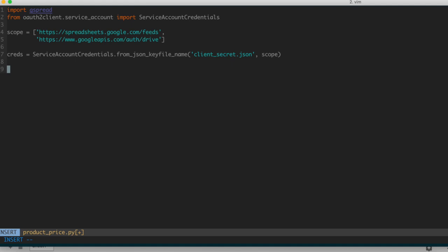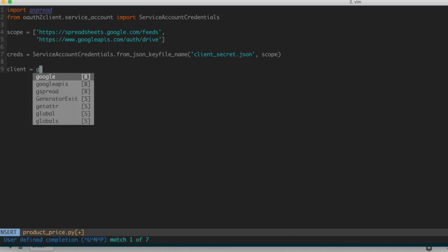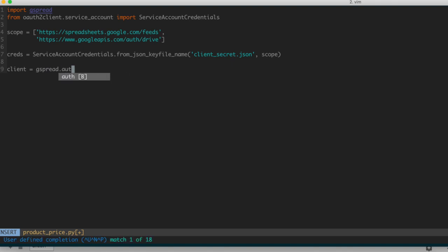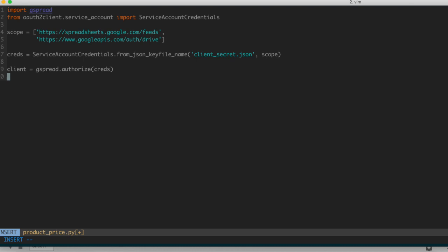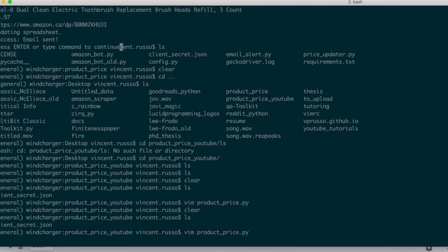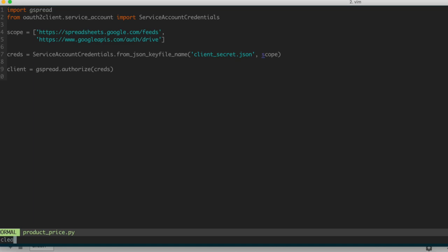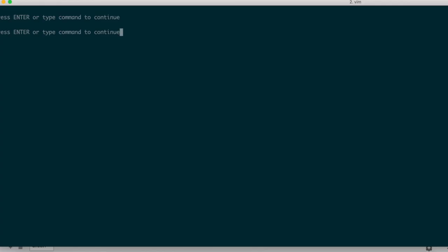Once we've created our credentials object, we use those credentials to authorize a client: 'client = gspread.authorize(creds)'. Let's make sure everything runs as expected — run 'python product_price.py'. No issues; it ran just fine. Now let's see if we can actually access information from that spreadsheet.